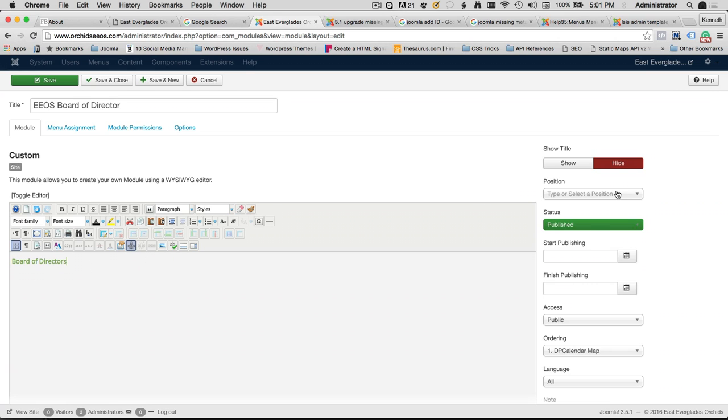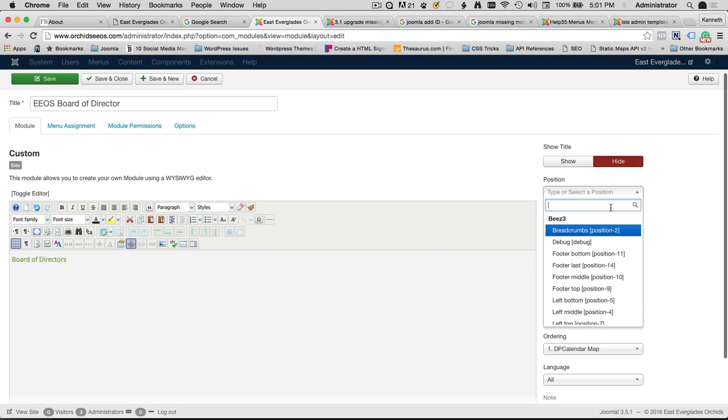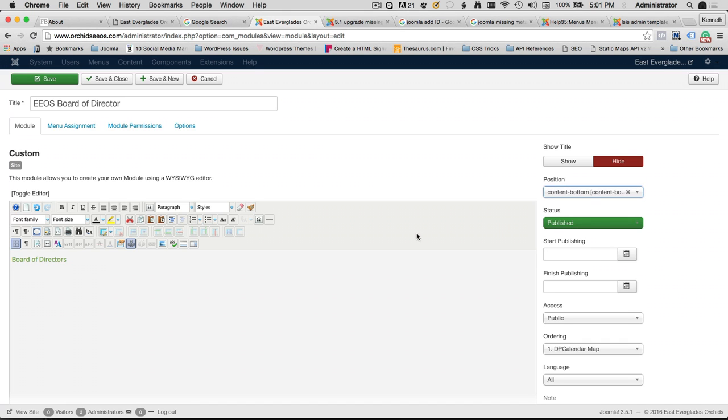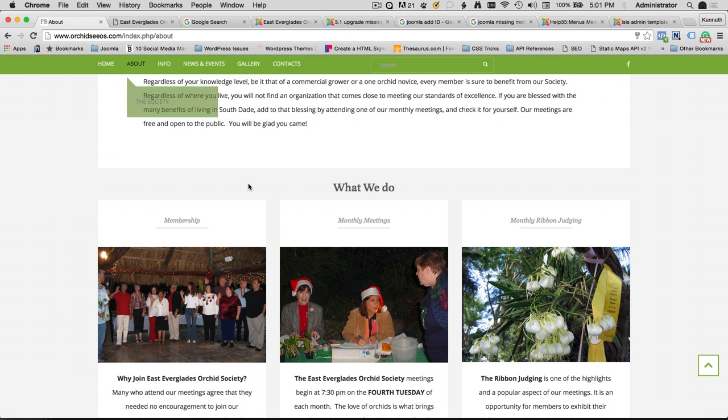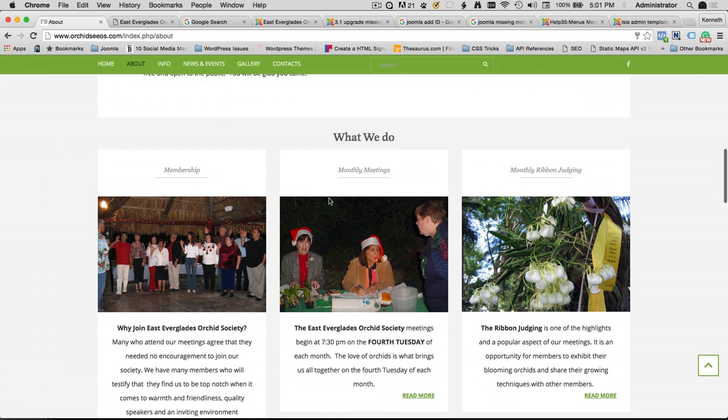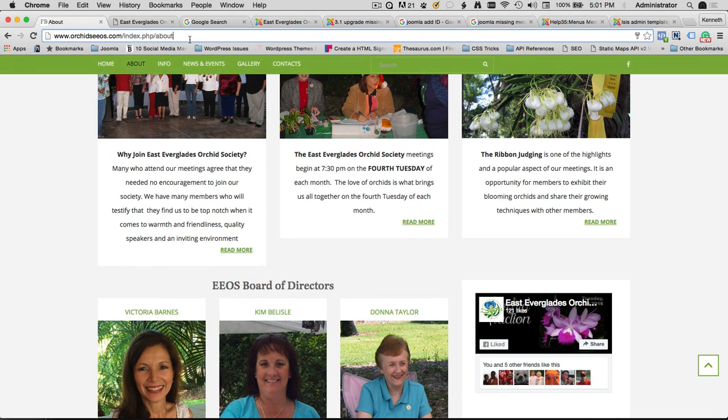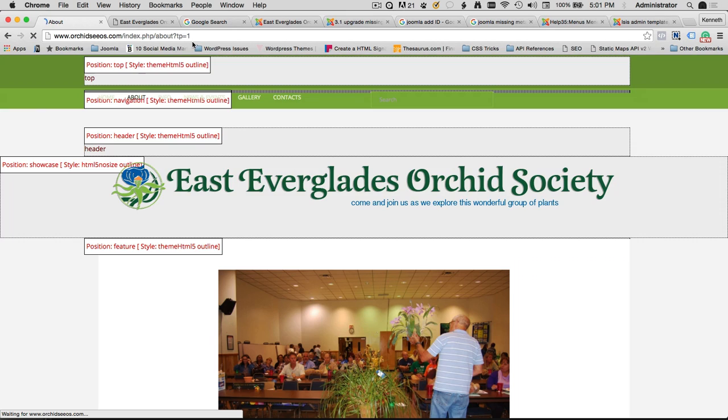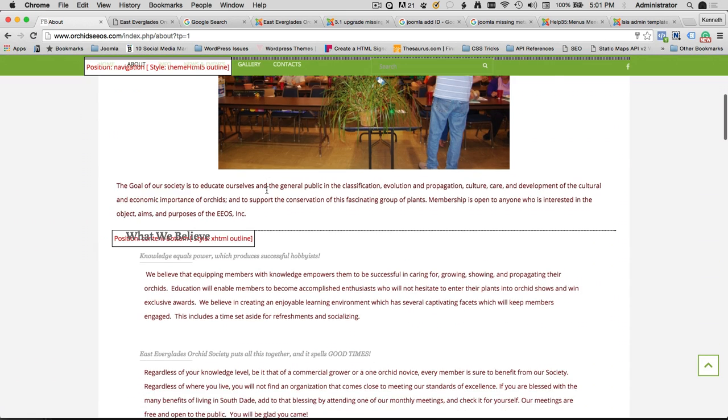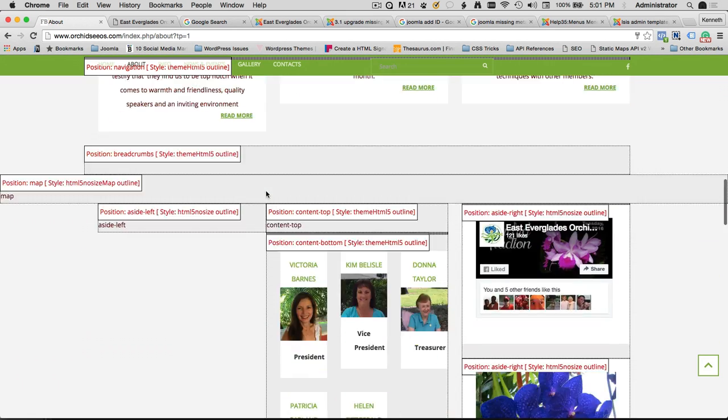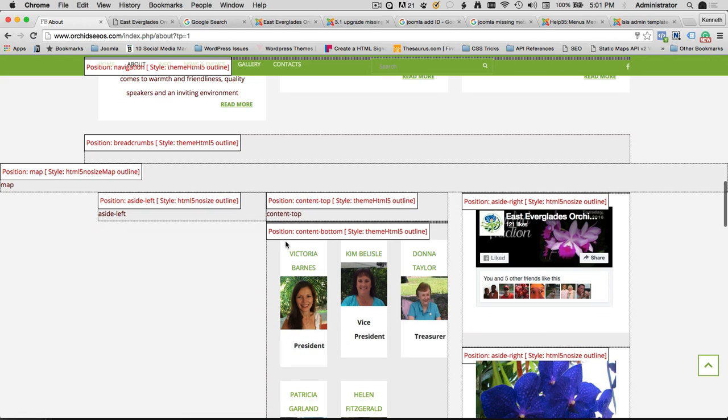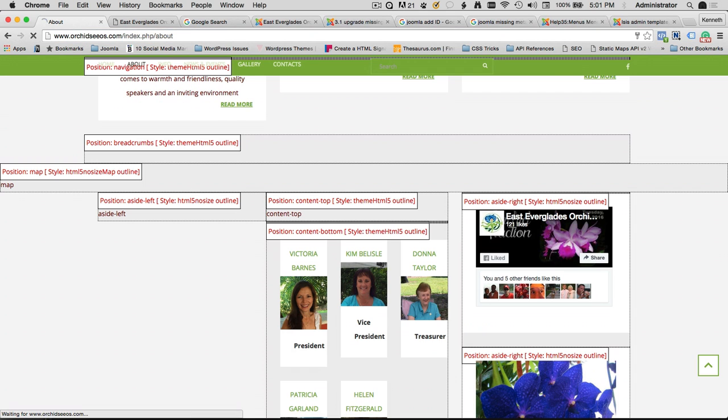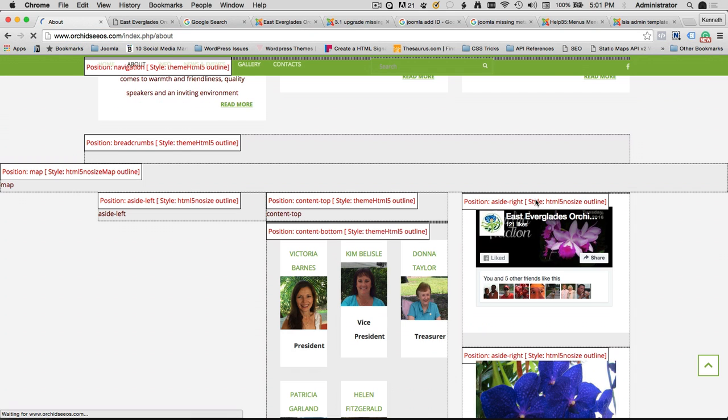We're going to select the module position. The position that we want to put this in is called Content-Bottom. The reason we're putting this in the Content-Bottom position is if we go back to the page and we see EOS Board-Of-Directors, if we hit question mark, TP, position equals one, and we hit Enter, we're going to get a display of all the available positions. You're going to learn that the Board-Of-Directors is in the Content-Bottom. We're going to put a little title right above that called the Board-Of-Directors. Let's keep that in mind that we should always know what the position is that we're trying to put a piece of content in.